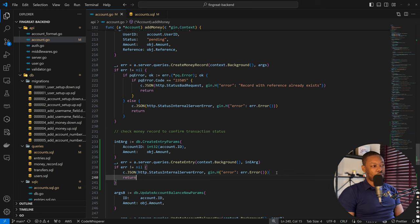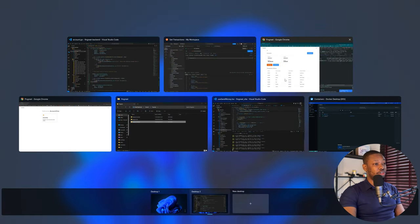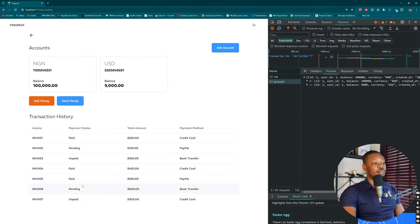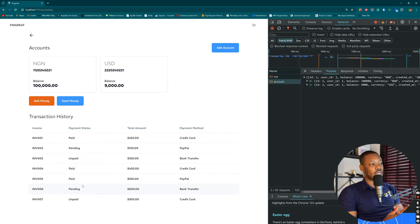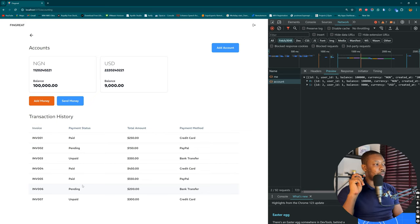One thing to note for the future is that if our entry records grow significantly, we'll need to add pagination — we haven't implemented that yet, so that's for a future episode. We've set up our backend to handle transactions. The updated code will be pushed so you can check it out, and I'll see you in the next episode for the frontend update. Bye for now.